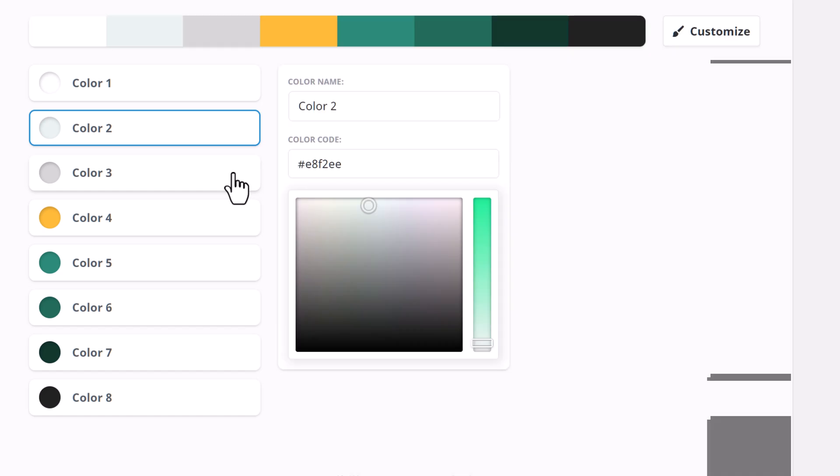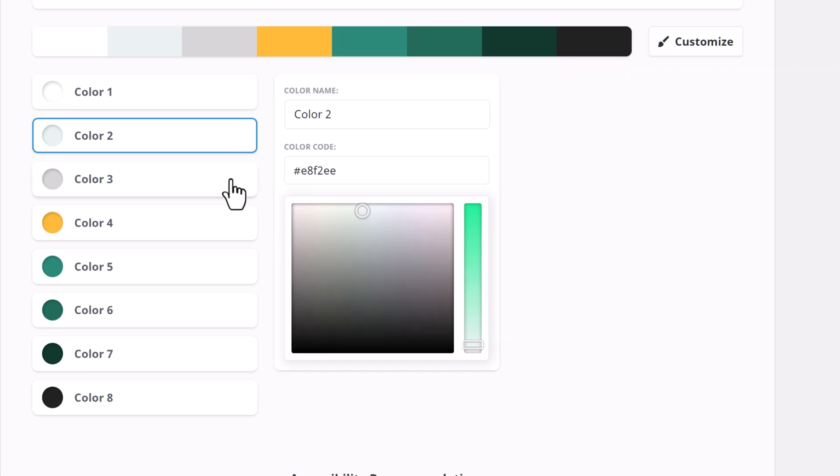For a light website, color 5 will usually be used together with color 1, the lightest color, and the highlight color, color 4, will typically go together with color 8, the darkest color.